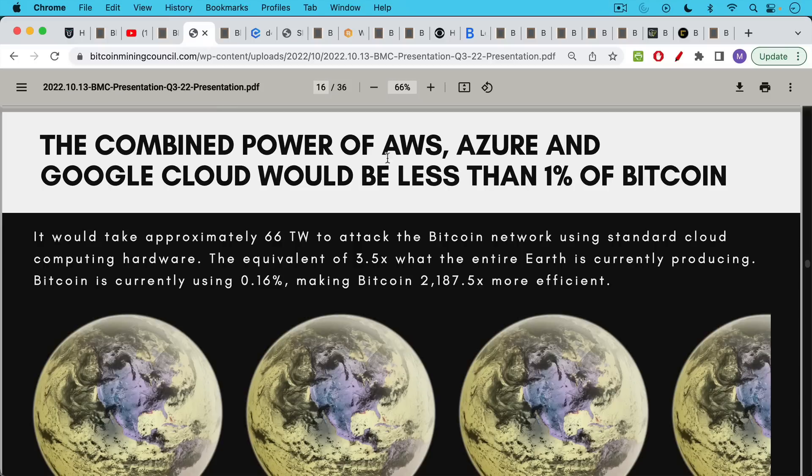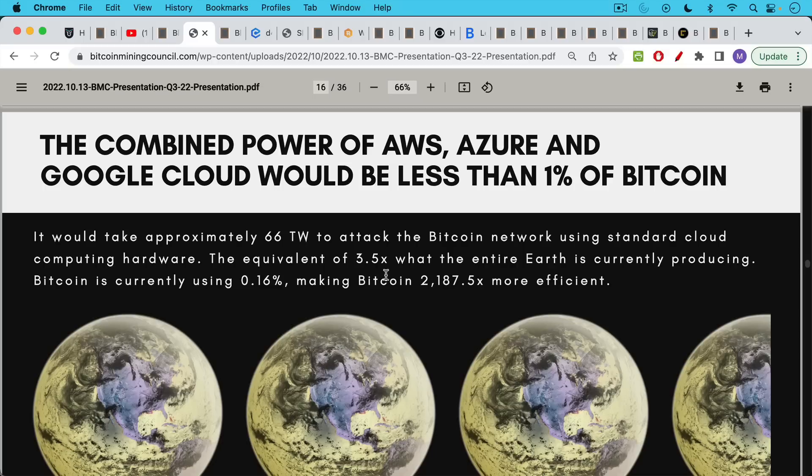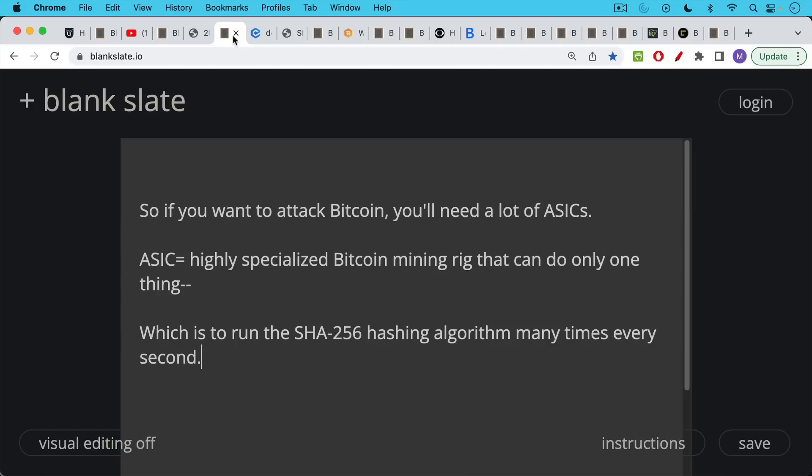You can rent an army of CPUs or GPUs to attack a currency like Monero, but not Bitcoin. The combined power of AWS, Azure, and Google Cloud would be less than 1% of Bitcoin. This is a great statistic from the Bitcoin Mining Council from the third quarter of 2022. It would take approximately 66 terawatts to attack the Bitcoin network using standard cloud computing hardware. That's the equivalent of three and a half times what the entire earth is currently producing in terms of terawatt hours.